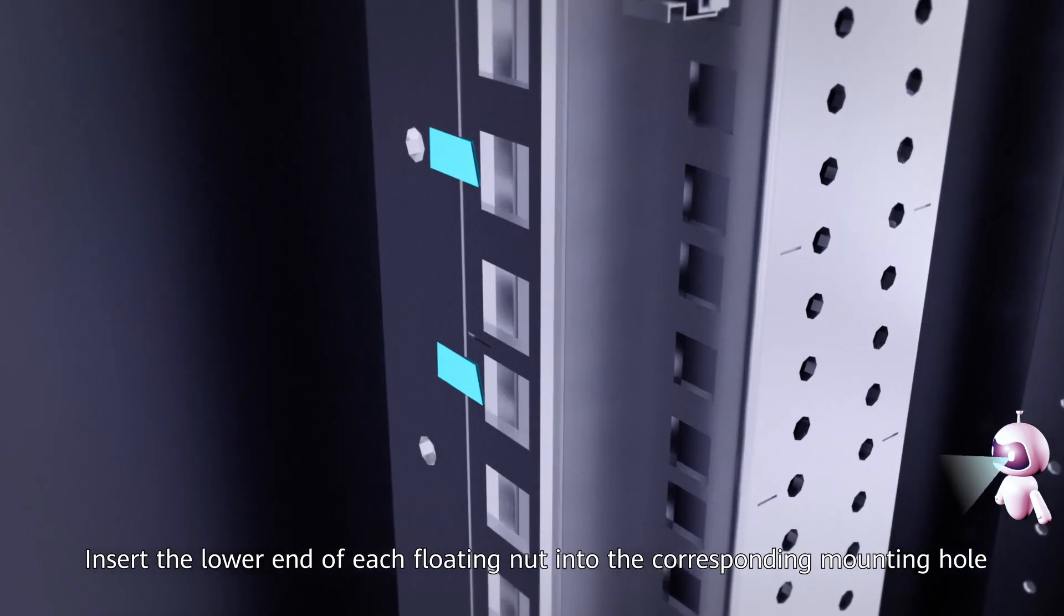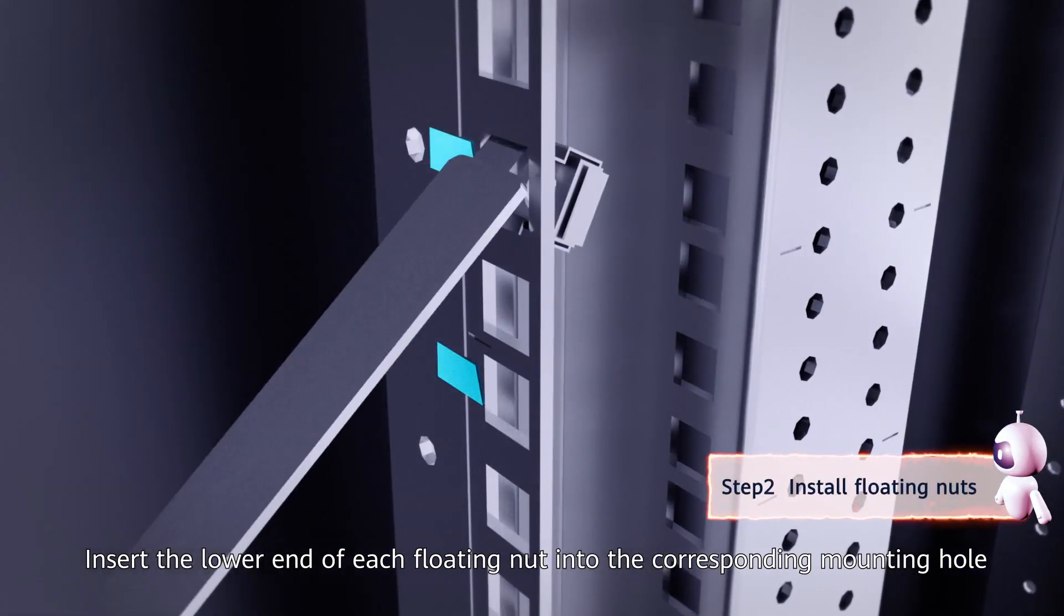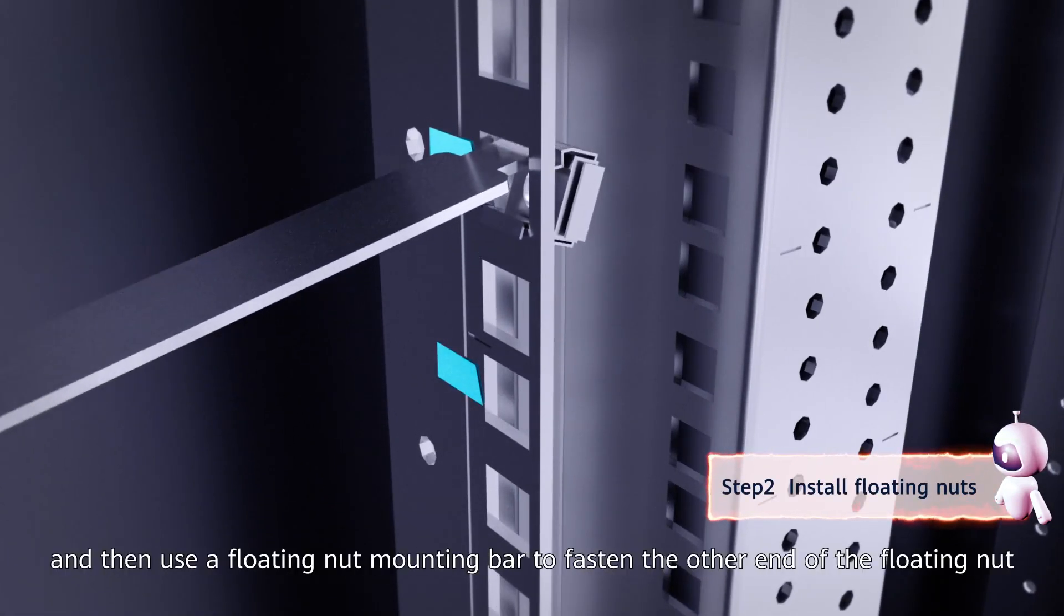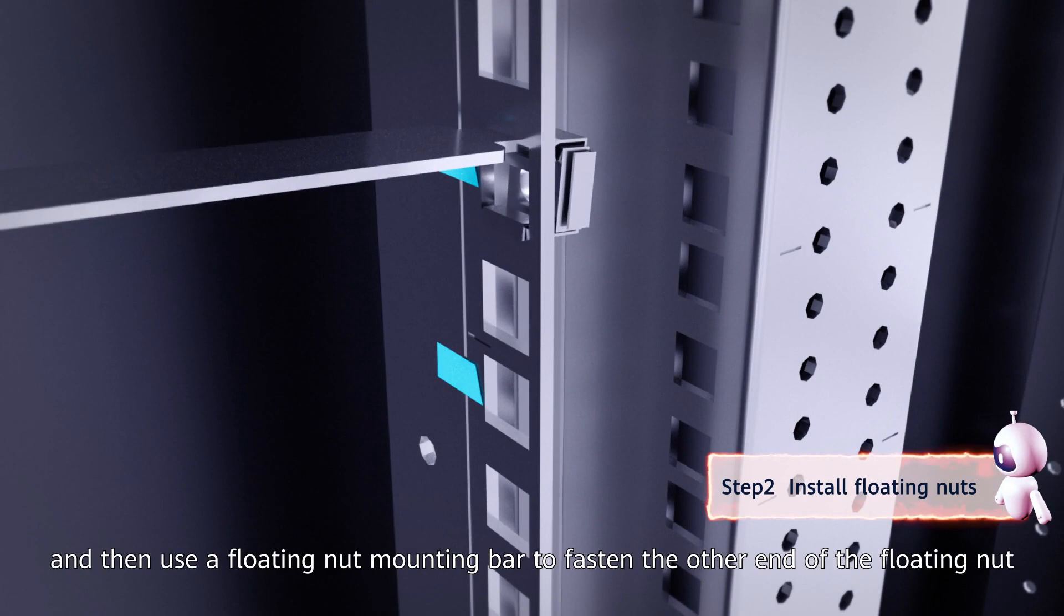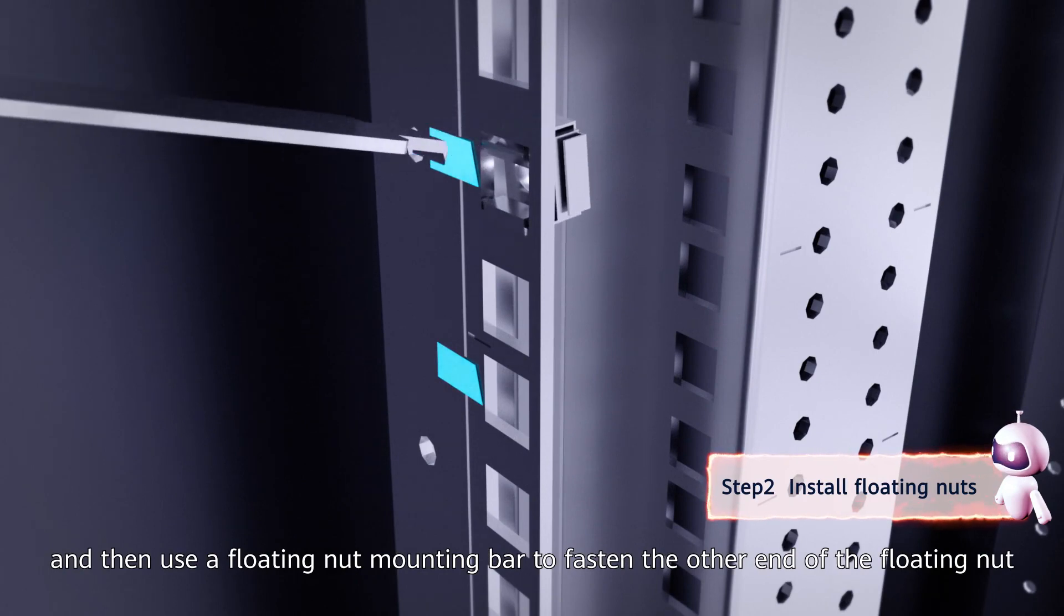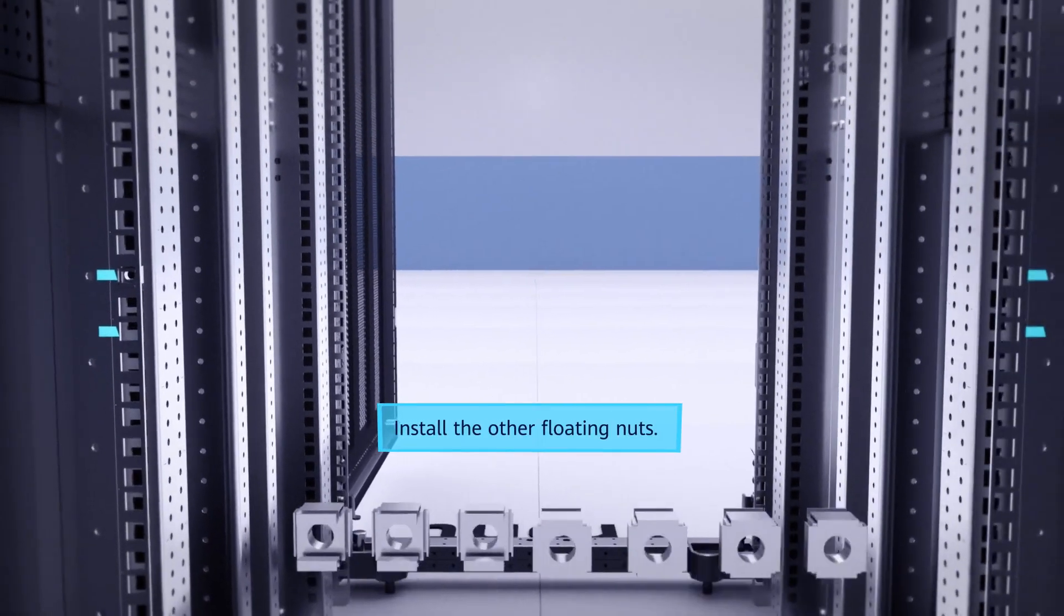Second, insert the lower end of each floating nut into the corresponding mounting hole, then use a floating nut mounting bar to fasten the other end of the floating nut and thread it into the mounting hole.